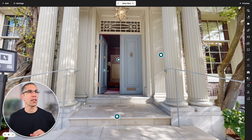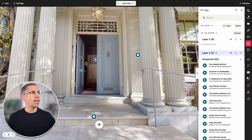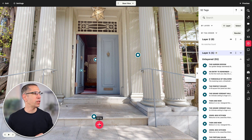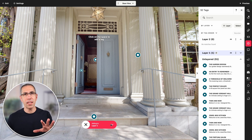Let's check out this model. I'm in the edit mode and I'll come over here to the tags tool. You can see I've got a bunch of tags already, but let's go ahead and create a new one. I'll click add tag — I've got multiple layers in this case so I can choose which layer I want to add this to.